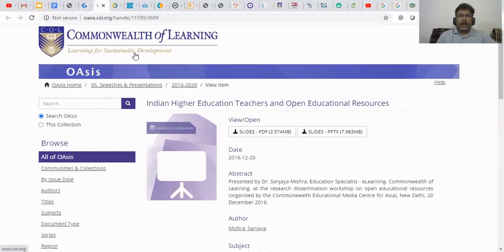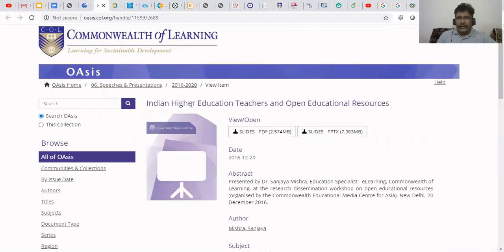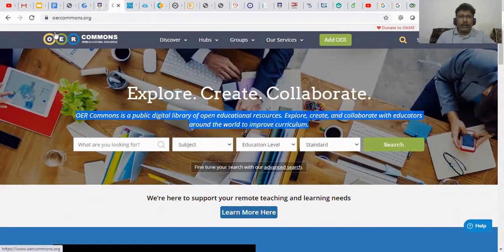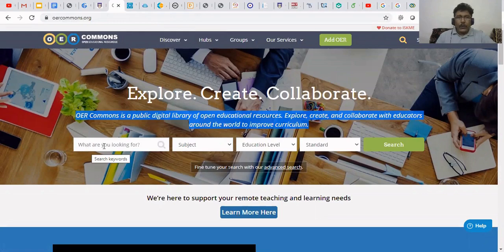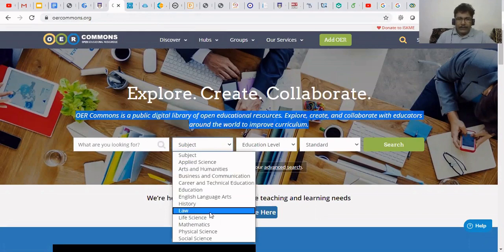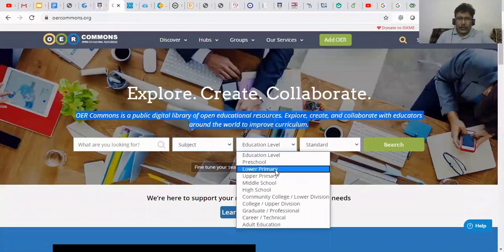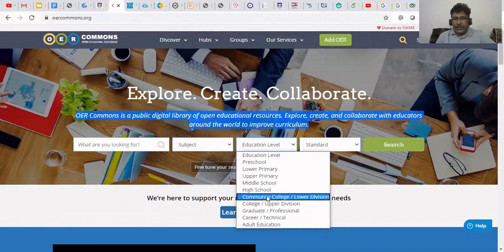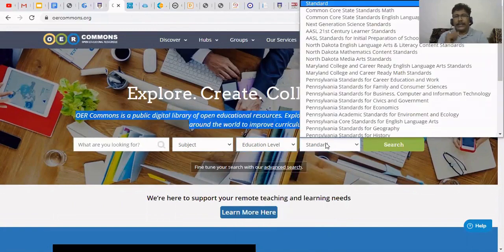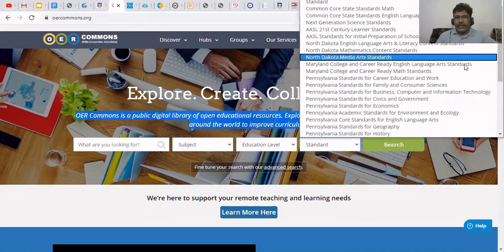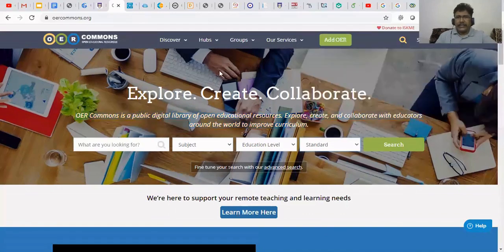This is a Commonwealth of Learning site — you can download PDF files according to your topic, just type your keywords and search for your requirement. And this is another site — OER Commons. Here you can discover materials according to your requirement. You can see what you are looking for, type the keywords, select what subject — applied science, arts, life science, or mathematics — and at which level: lower primary, upper primary, graduation, adult education, or higher education. All levels are there. You can also filter by standards — US standards, Pennsylvania, and more.